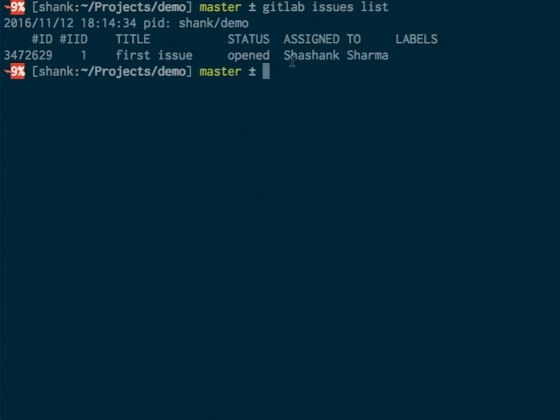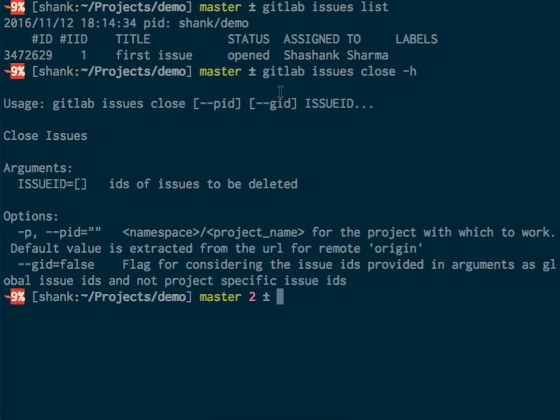Yeah, it's assigned to me now. I'll just close this issue. I'll check out the help on it—GitLab issues close, the issue ID. Issue ID is 1, so I'll just go ahead and close it.